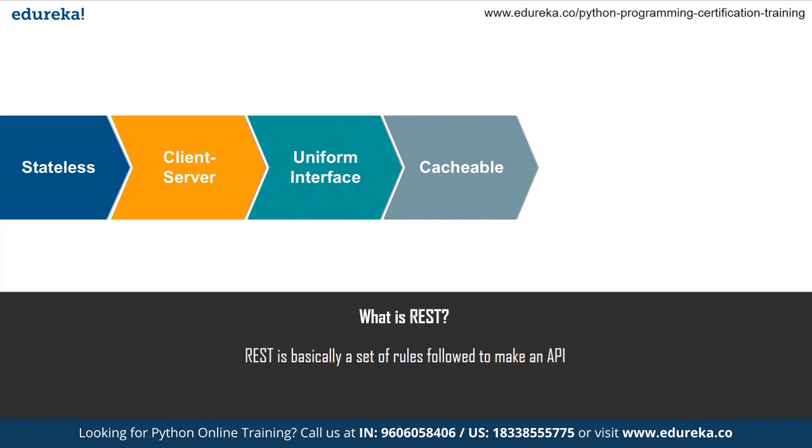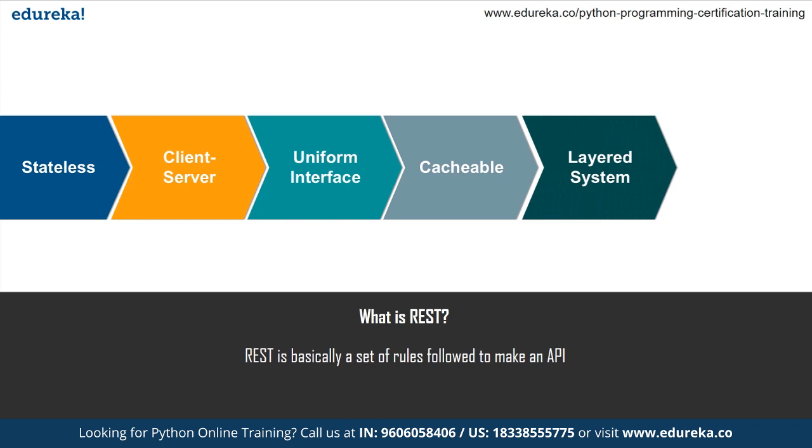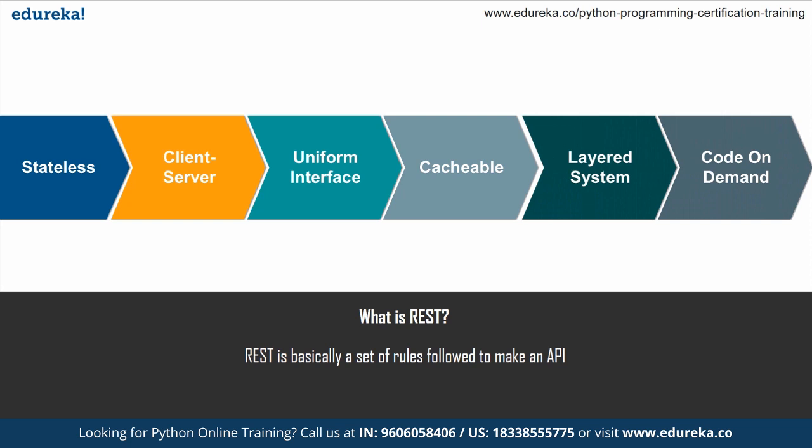Then we have cacheable. So in order to provide better performance, the applications are often made cacheable. And this is done by labeling the response from the server as cacheable or non-cacheable, either implicitly or explicitly. If the response is defined as cacheable, then the client cache can reuse the response data for equivalent responses in the future. Then we have a layered system. So the layered system architecture allows an application to be more stable by limiting component behavior. This type of architecture helps in enhancing the application security as components in each layer cannot interact beyond the next immediate layer. They are in. Also, it enables load balancing and provides shared caches for promoting scalability. Last we have code on demand. So this is an optional constraint and is used the least. It permits a client's code or applets to be downloaded and to be used within the application. And in essence, it simplifies the clients by creating a smart application which doesn't rely on its own architecture.